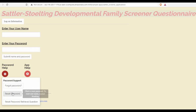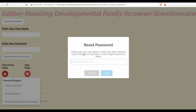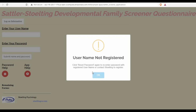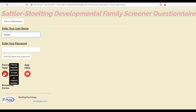I'll click Reset Password. It's telling me that I need to have entered my username in order to reset my password. So I will go ahead and do that, entering the username that I've been assigned.